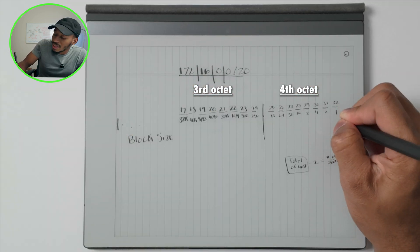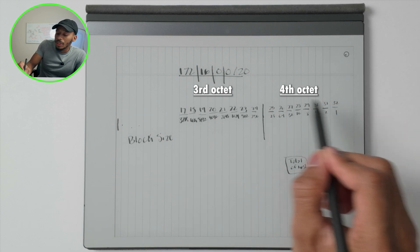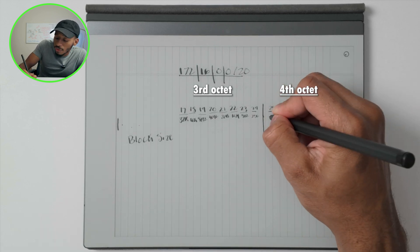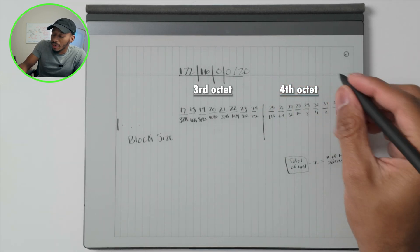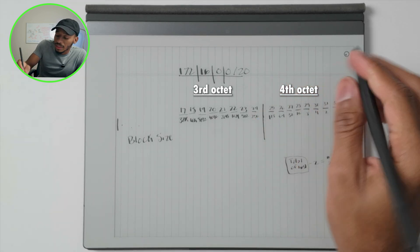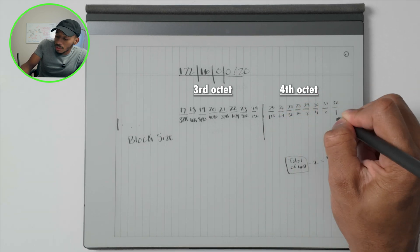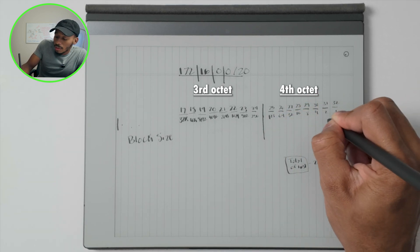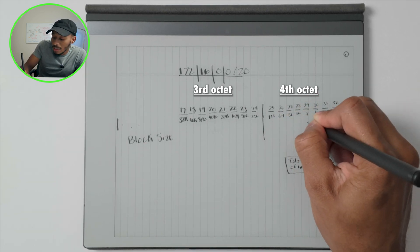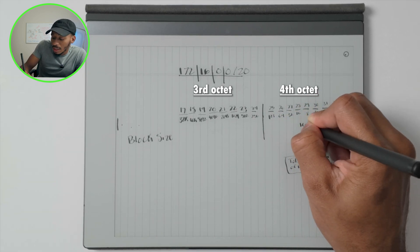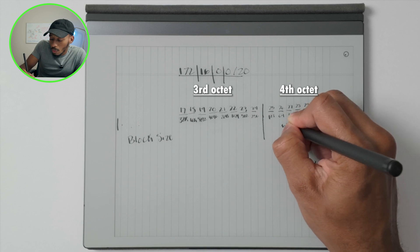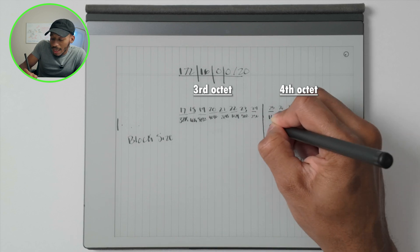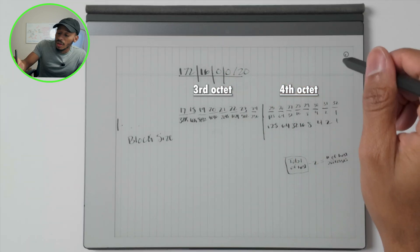So block size. And it's going to look a little really similar to this first point right here where everything's doubling up to 128. So one, two, four, eight, 16, 32, 64, and the last one will be 128 as well.